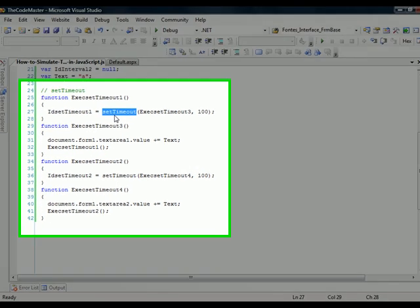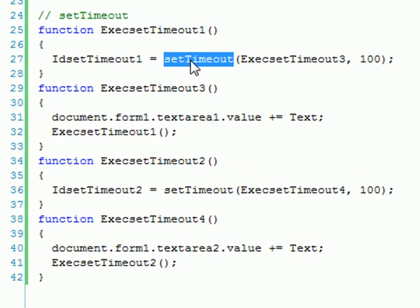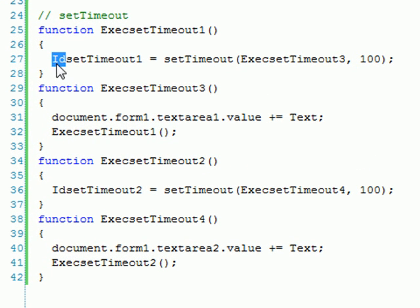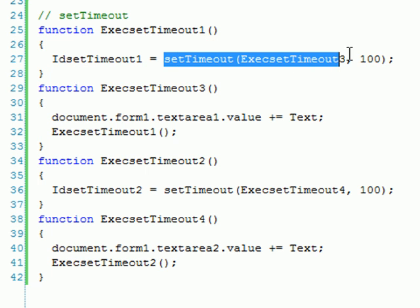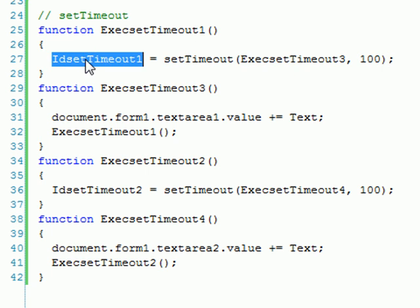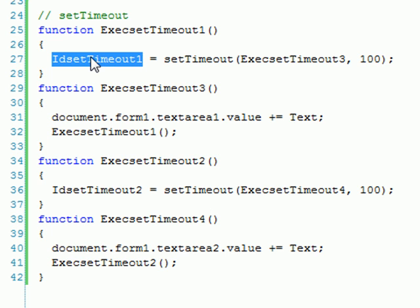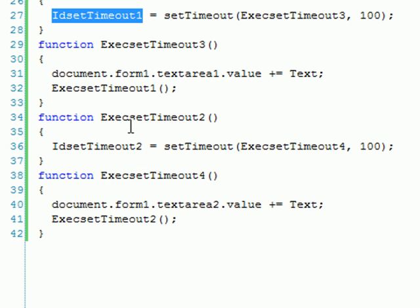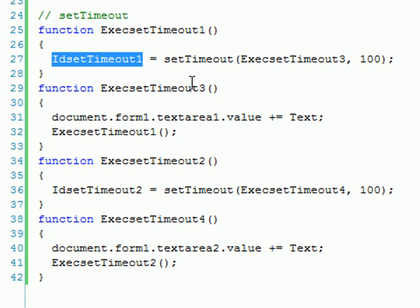So the return for this method is an ID, and that ID is the only way you can identify what you did here. Because if somehow for some reason you don't want this method to get executed anymore, the only way you can stop it is calling a method, a clearTimeout that I'm gonna explain in a minute, passing this parameter. So it's really important to keep this parameter if you want to execute.